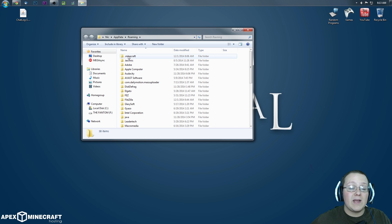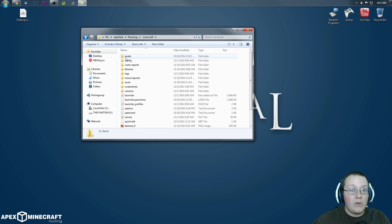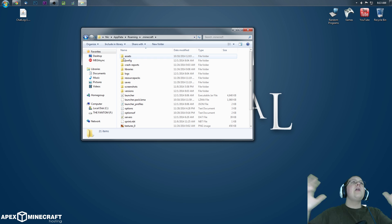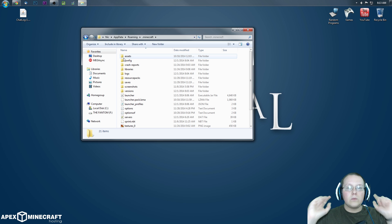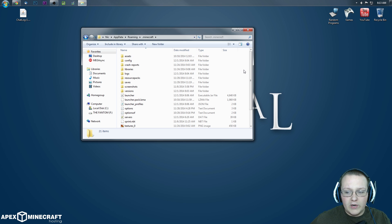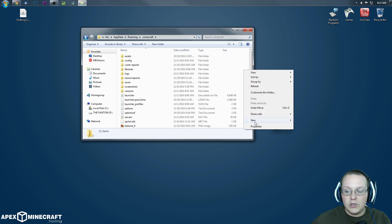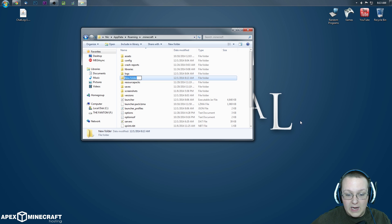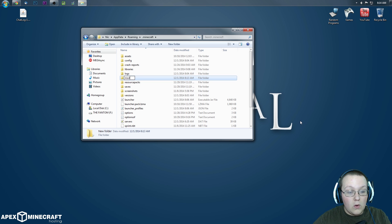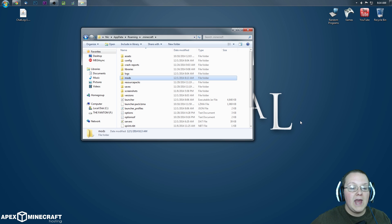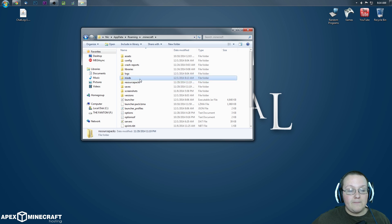We then want to go into .Minecraft, and we want to put it in our Mods folder. But there is no Mods folder, Nick. What do I do? You do something very simple. Right-click over here, New, Folder, and then type M-O-D-S, Mods, for a Mods folder. Pretty simple. Hit Enter.